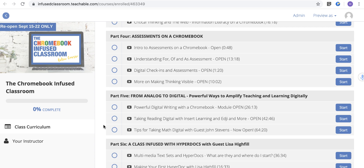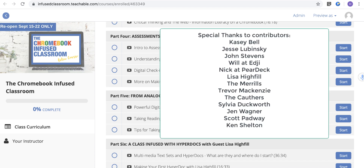So this is the course. It reopens September 15th through the 22nd, and I hope to see you in there.